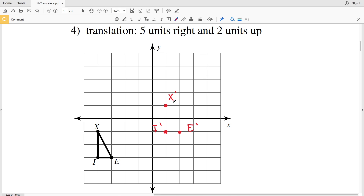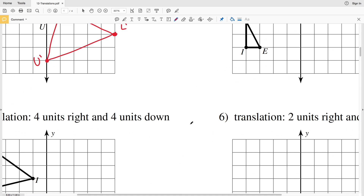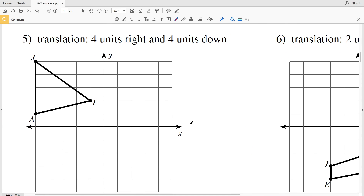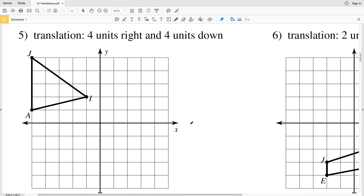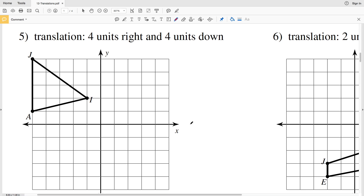Connecting each of those points: X prime to I prime, X prime to E prime, and I prime to E prime — that is our new triangle for number four.